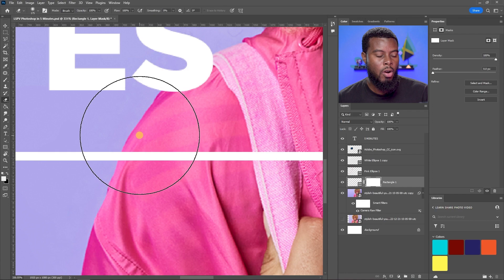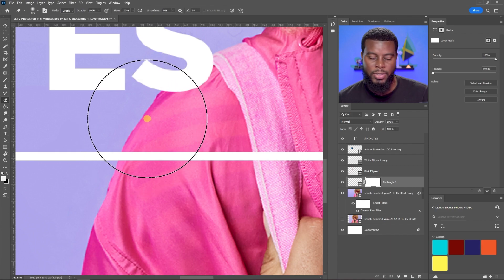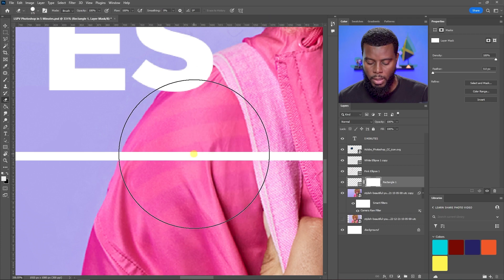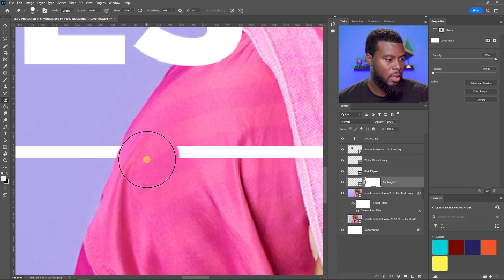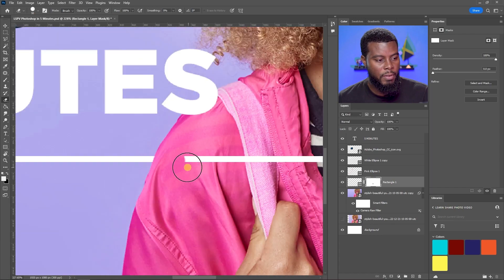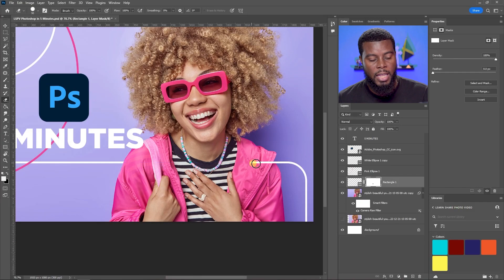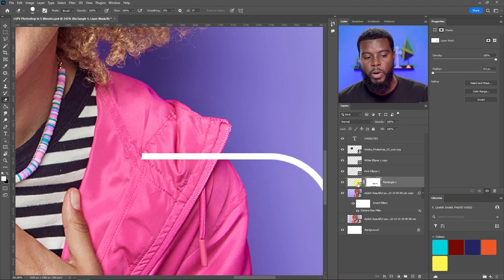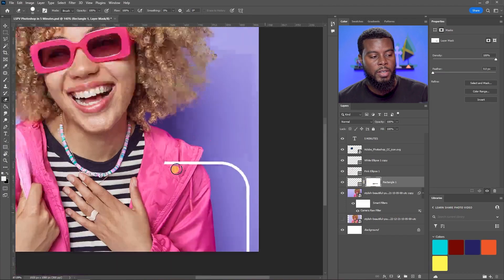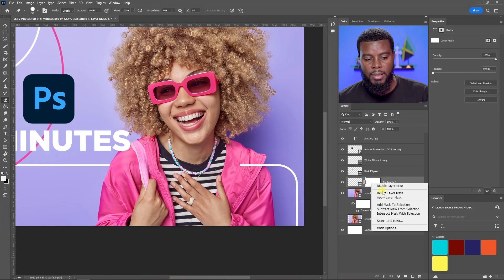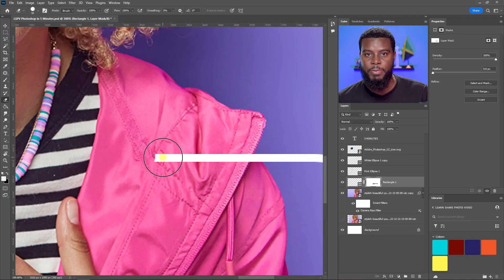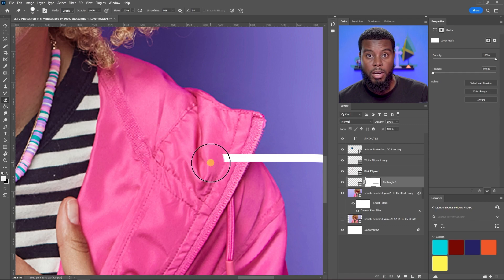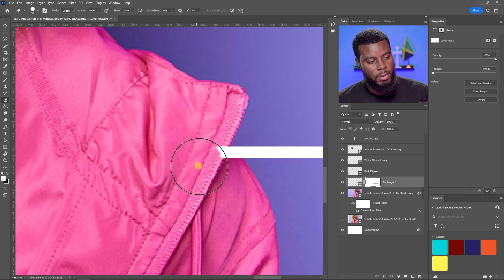To make the rectangle appear behind the model, I'll select the rectangle layer and add a mask by clicking the Add Layer Mask button. Then I use the Eraser tool at 100% hardness and erase the portion overlapping the model. Importantly, we're erasing on the mask, not the rectangle itself — so if I disable the mask, the full rectangle is still there. This is non-destructive editing.